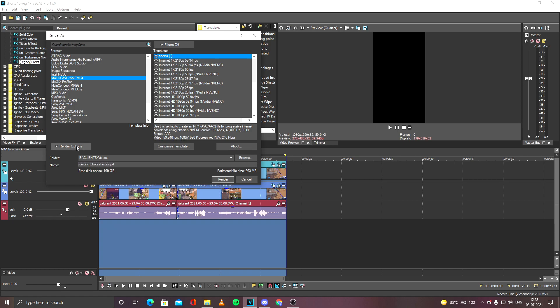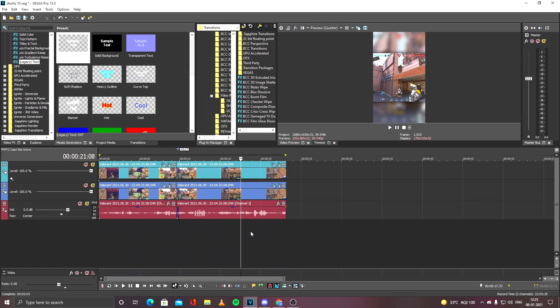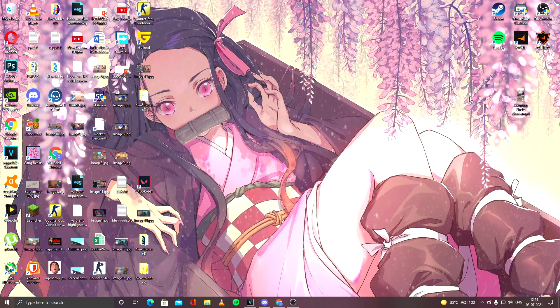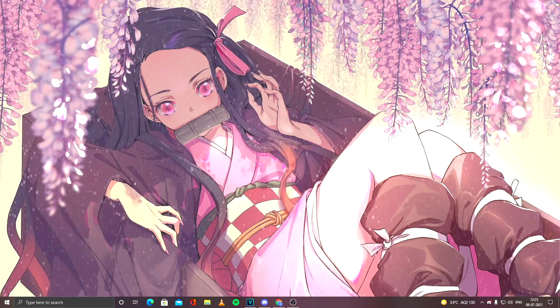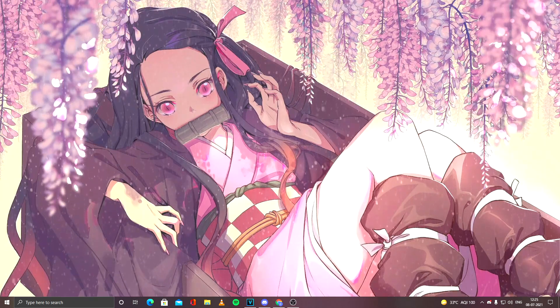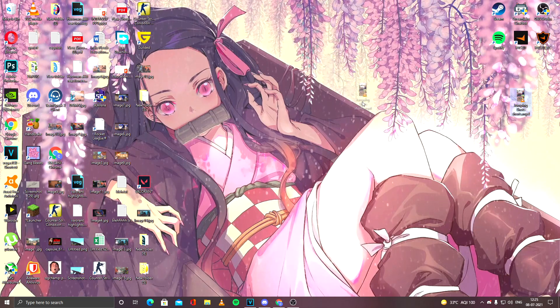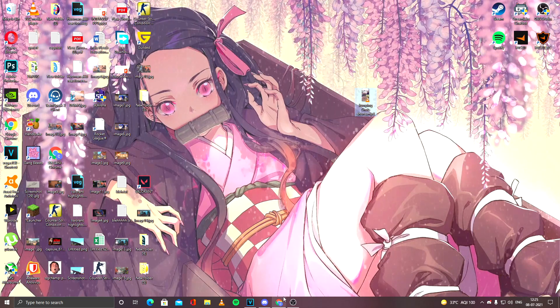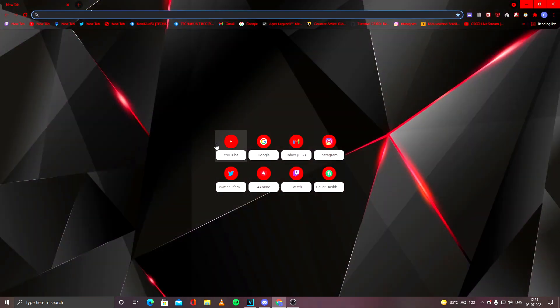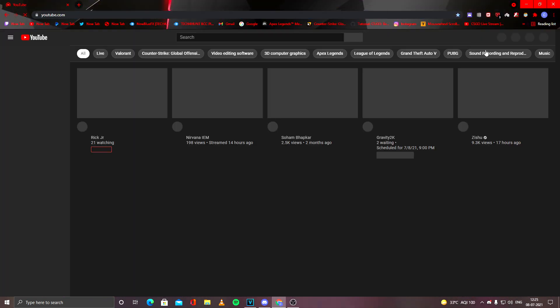Once the video is rendered, go to the folder where the clip is saved. So now my video is saved on the desktop. So first of all, go to Chrome, go to YouTube, and